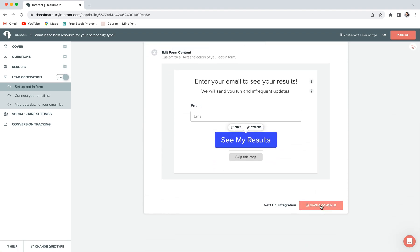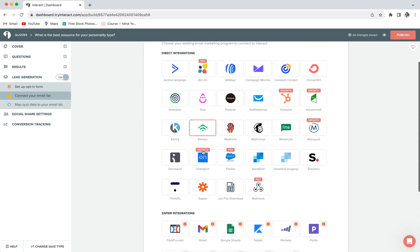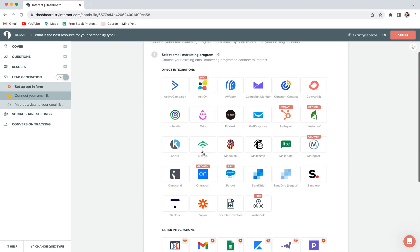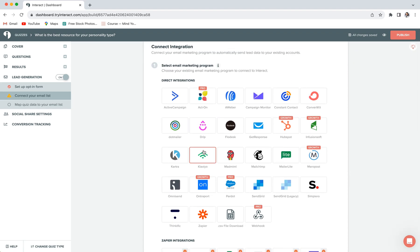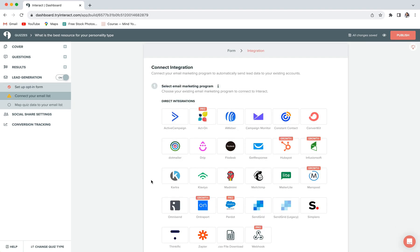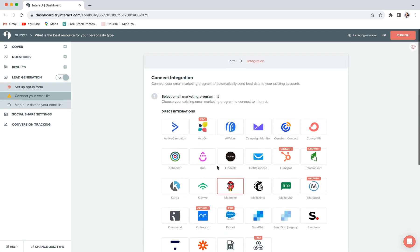Once you're happy with how all of this looks and is set up, you can go ahead and click on save and continue. And it will automatically take you to the next step, which is connecting your email marketing platform. If you already have an email marketing platform set up, you can go ahead and find it in this list and follow all of the prompts to connect it. But if you don't already have a platform set up, don't worry, you also have the option to choose a CSV file download, which will allow you to take your new leads information and download them into a spreadsheet that you can then import into any email marketing platform that you decide to set up in the future. So this is a really cool option that you can definitely take advantage of. If you do have an email marketing platform set up, but you don't see it anywhere in this list, you can also choose to connect via Zapier.